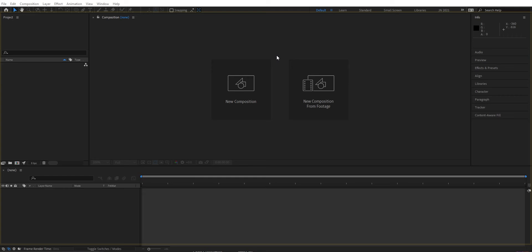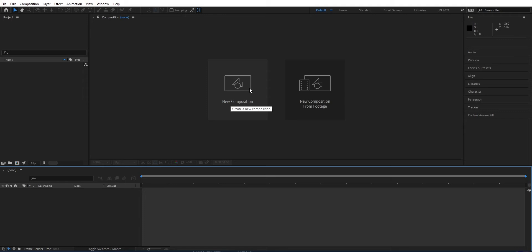Let's start with a new composition. You can create a new composition either here or you can go up here and create a new composition. You can give it a name. You can choose from different formats or create your own format.